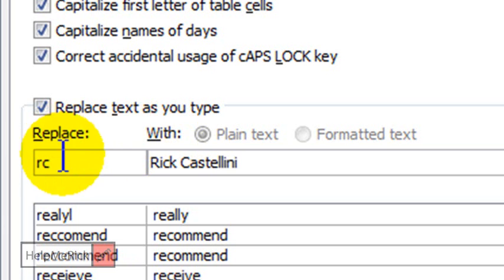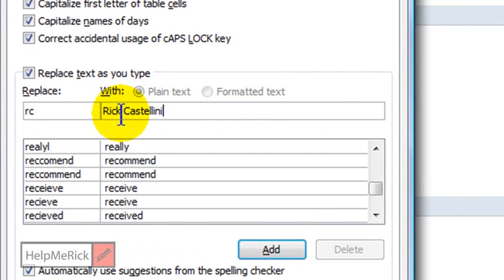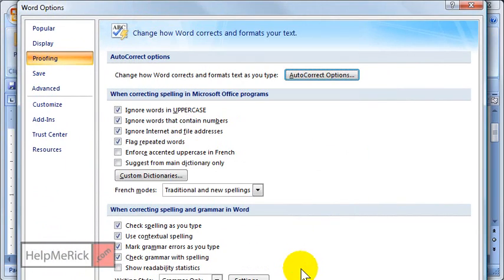and then I'm going to type my name fully on the line that says 'with.' So I'm typing in what I want to replace, and then what I want to replace it with. So we're going to add that to the library. Click OK,